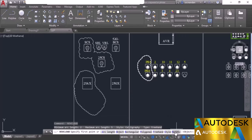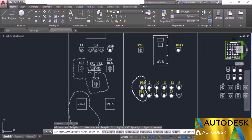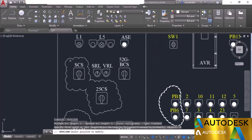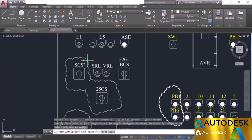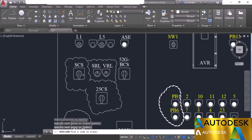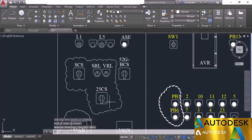Press enter again and select the modify option to modify an existing revision cloud. Select the revision cloud polyline you want to modify. Click at additional points to expand the cloud to include more objects. Click on any part you want to remove and it will be removed. Press enter to finalize. In this way you can make many different kinds of revision clouds in AutoCAD and even modify and change their type.